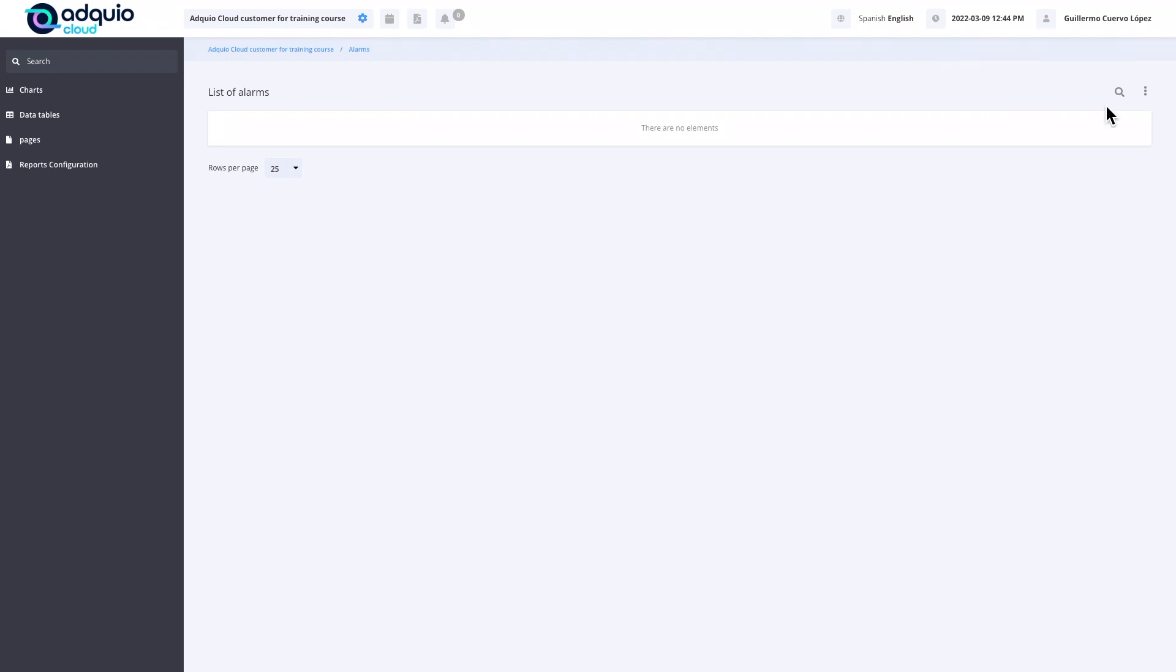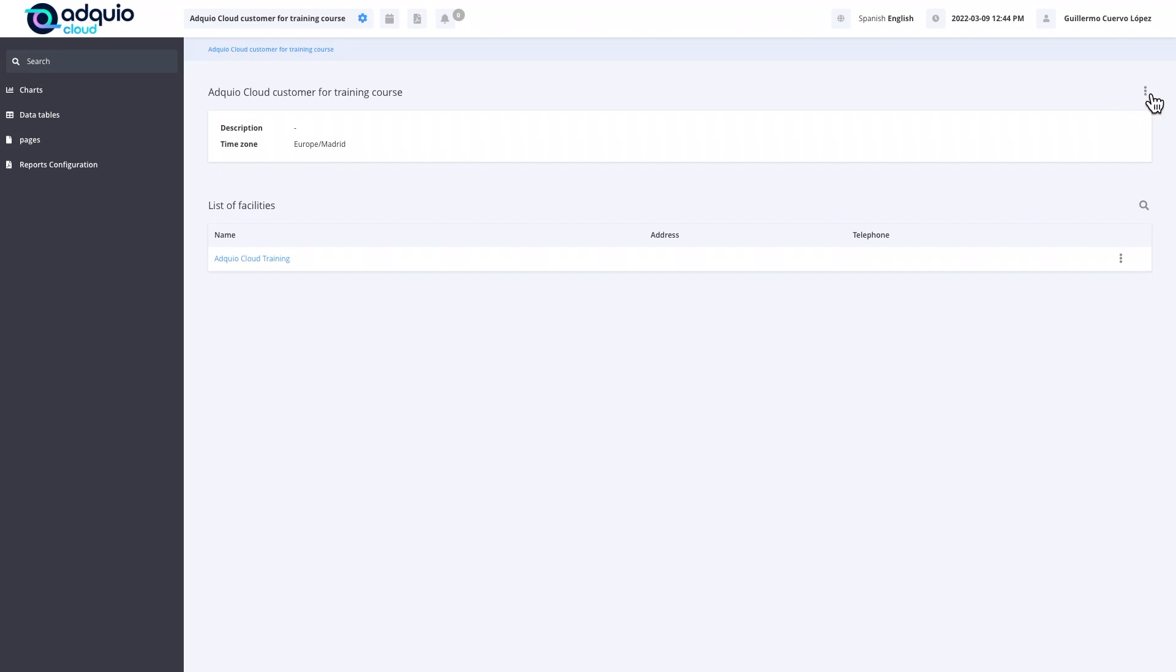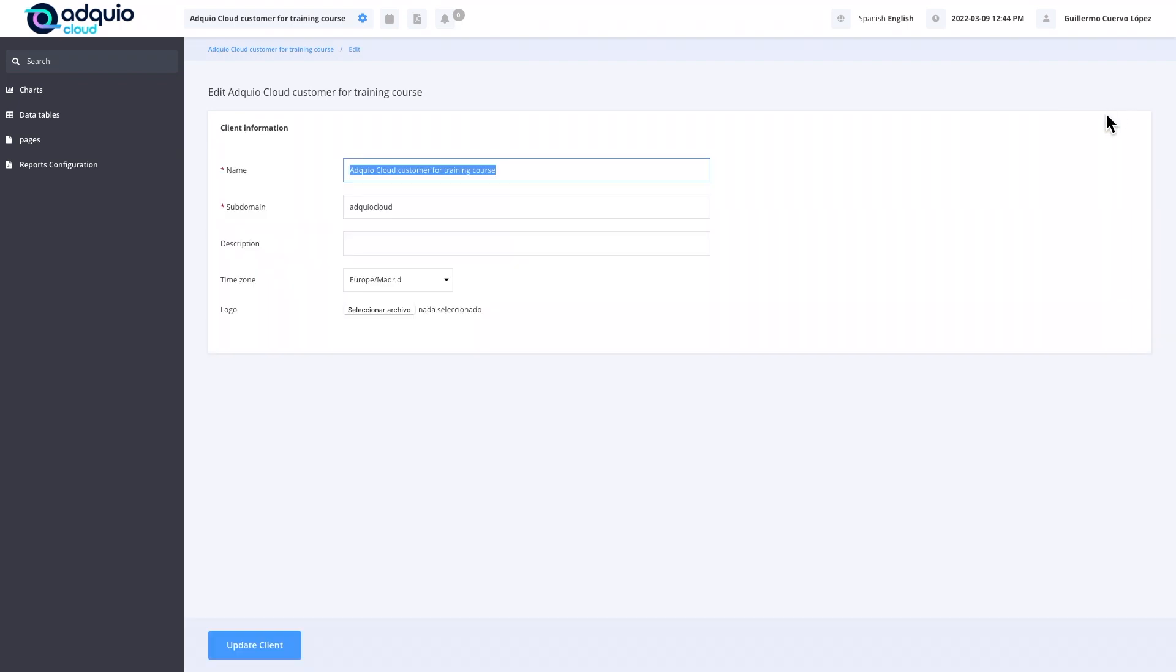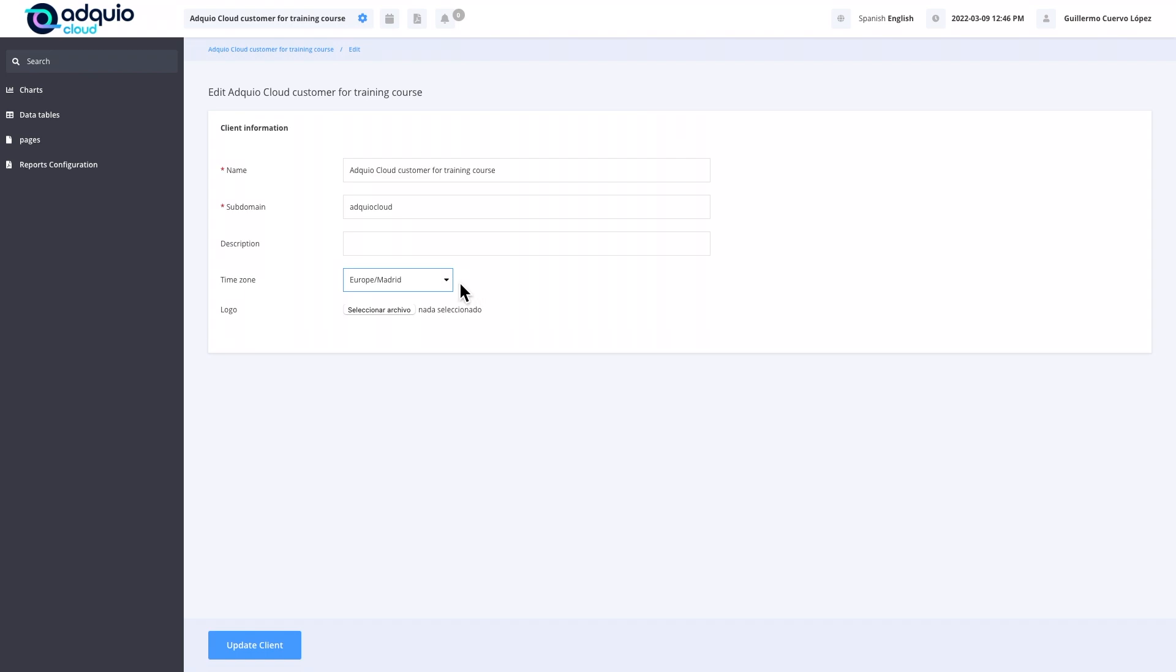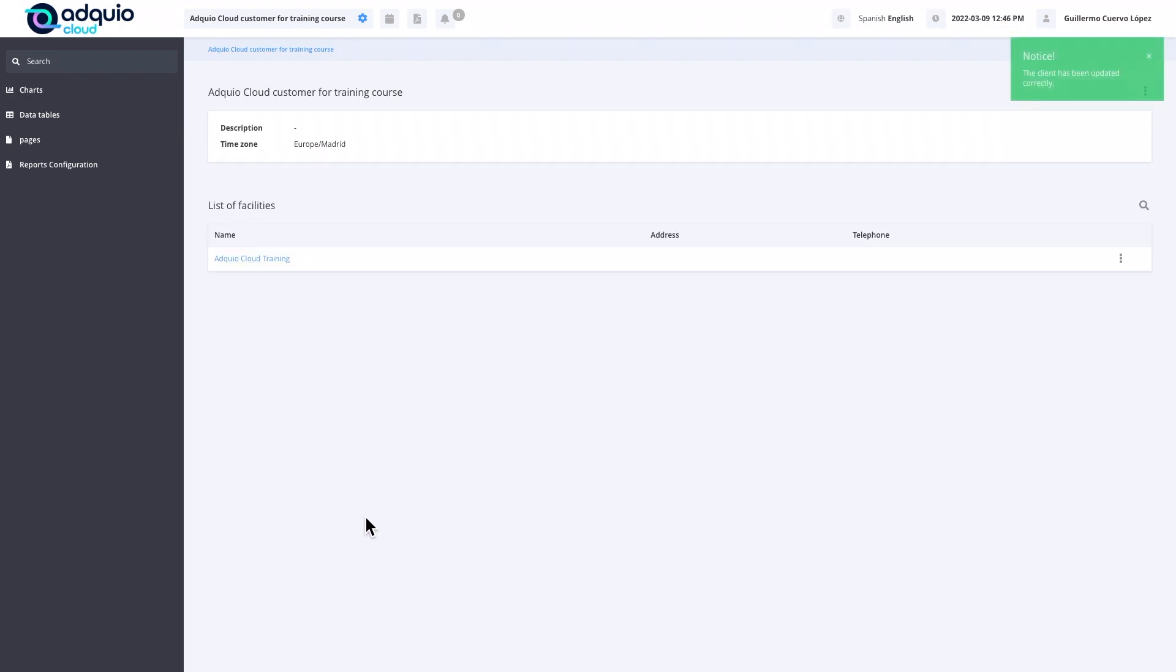We are going to see the options for managing clients. We give the dots and edit client. We can set a name, a pseudonym that would be a short name by which we know this client, which is typical when the client has a long business name but we know them by a colloquial name. We can indicate a description and in what time zone it is. We have all the time zones in the world. We can also indicate a logo.